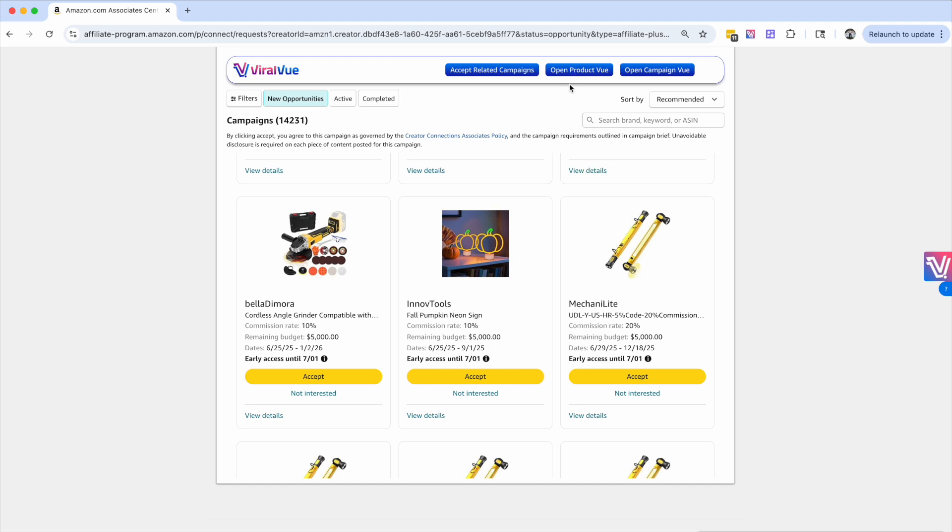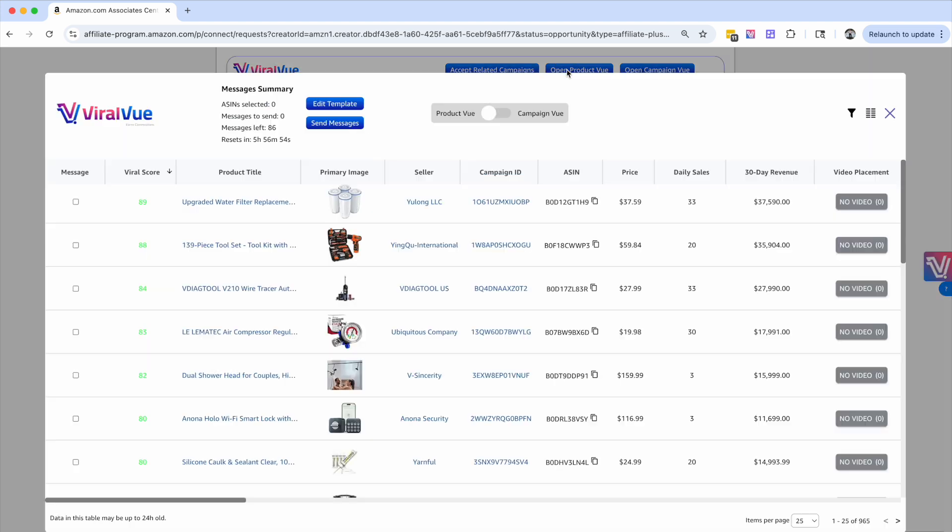And this is where the automation tool inside Viral View comes in where it's going to automate brand reach out. We'll click open product view again, and again it will sort it from best to worst. And you're going to see this message summary right here and these little checkboxes.